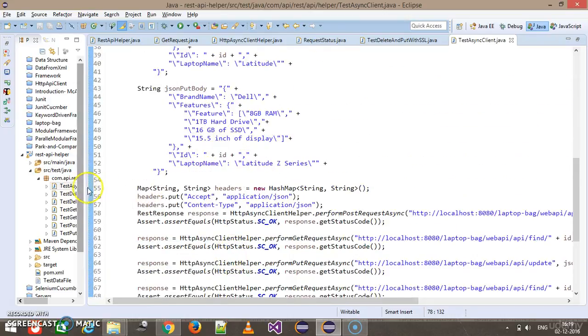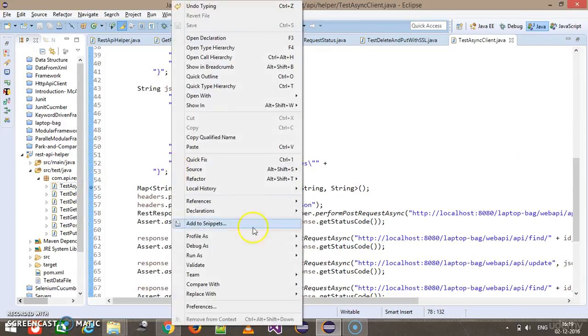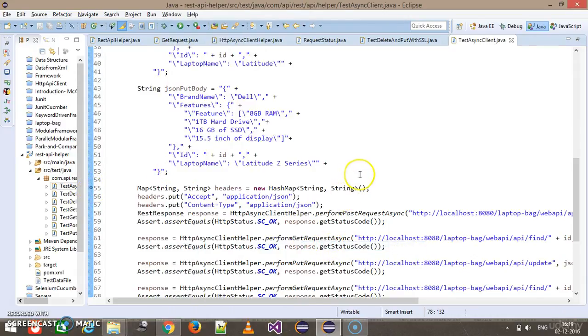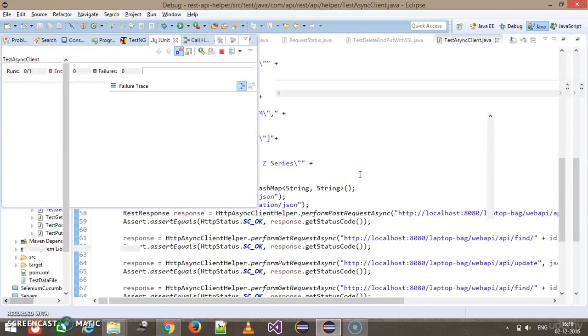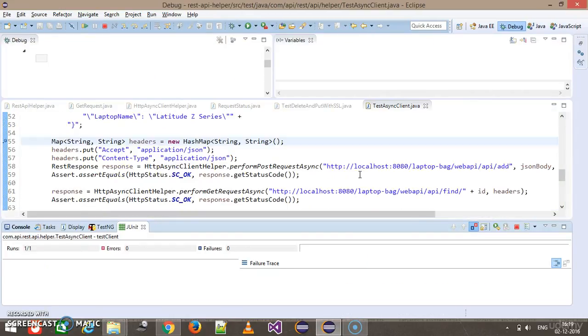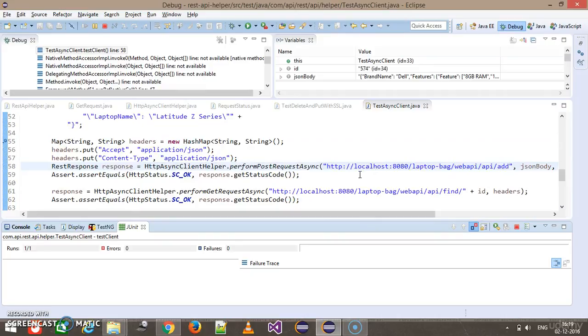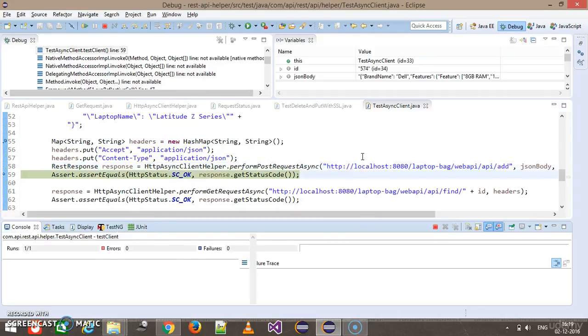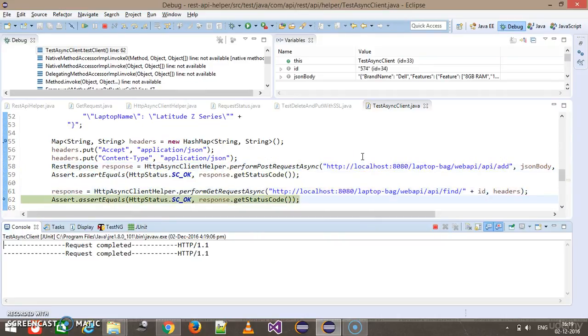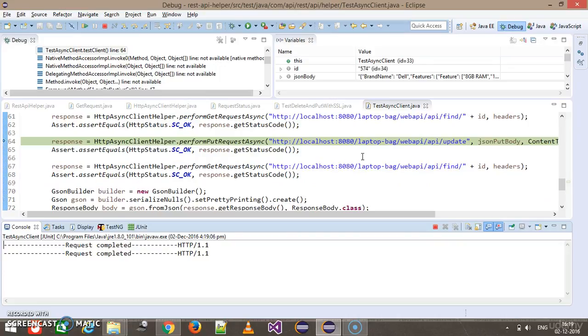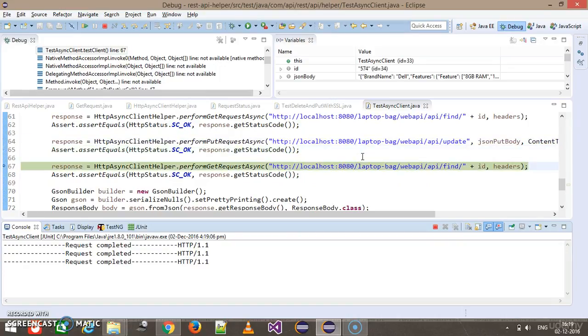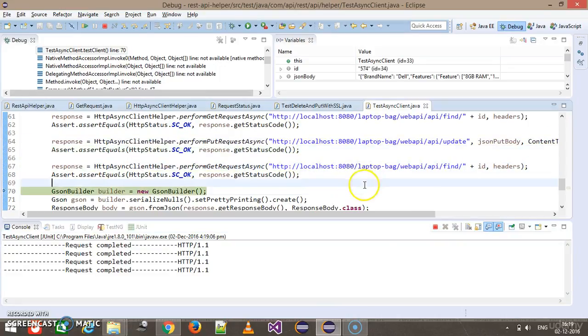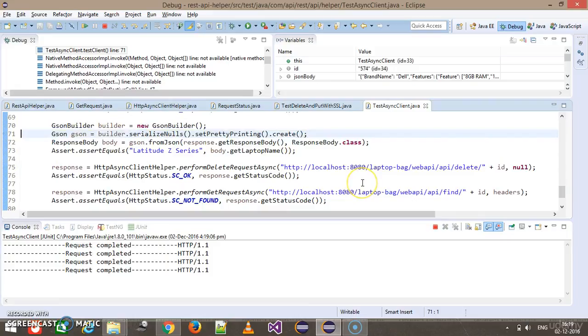Now I'm going to put a breakpoint over here and run this script in debug mode. First we'll prepare the header, then we'll make a call. Everything is going as expected.